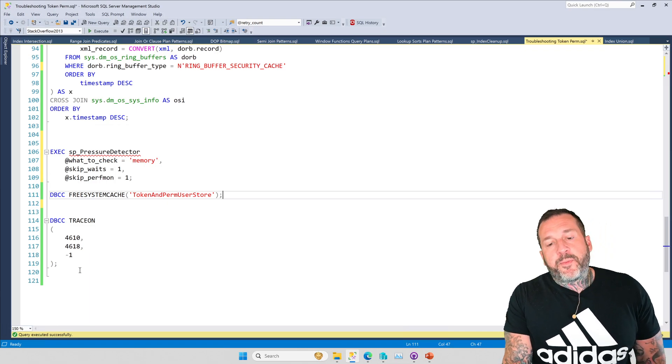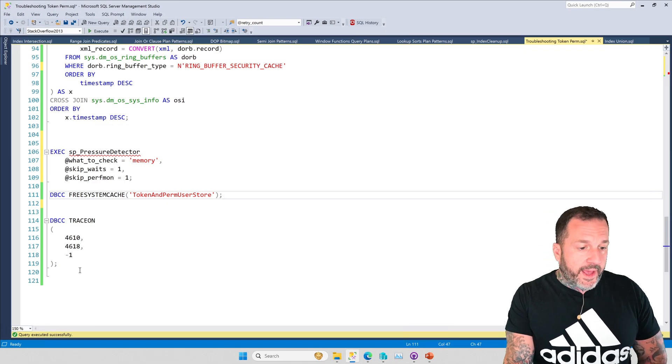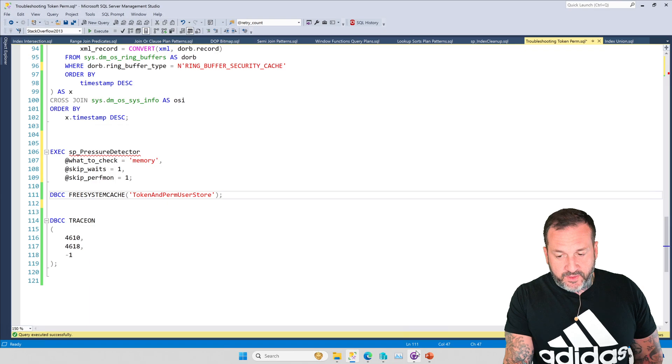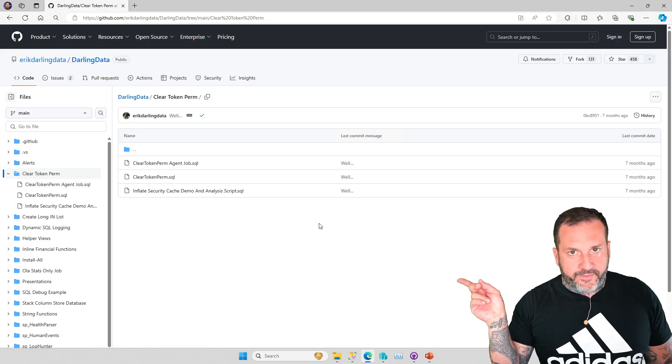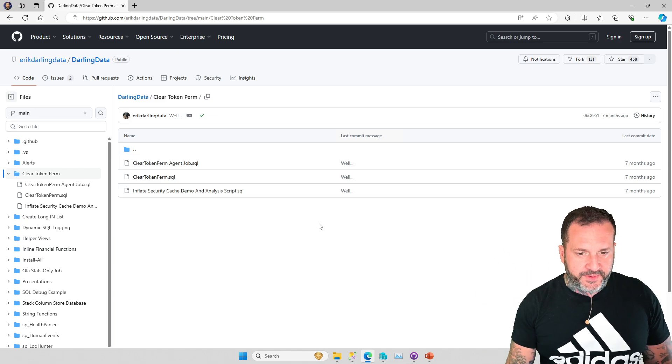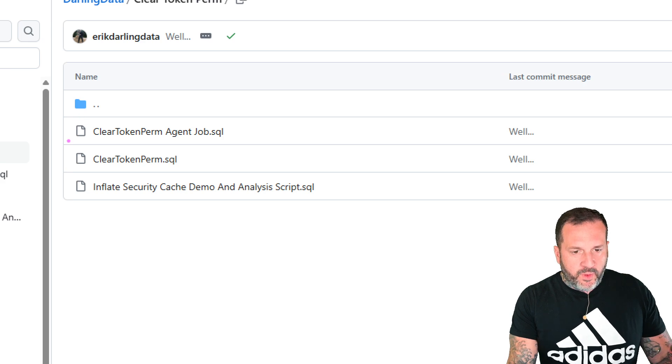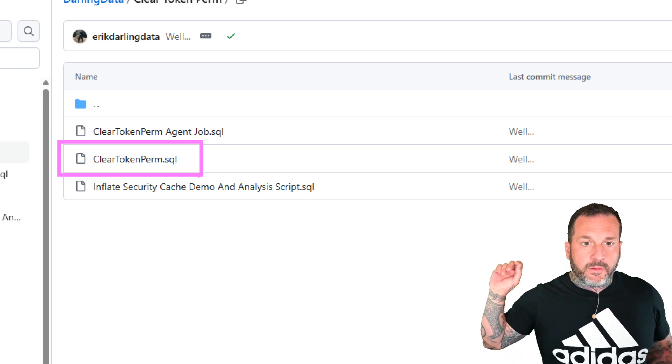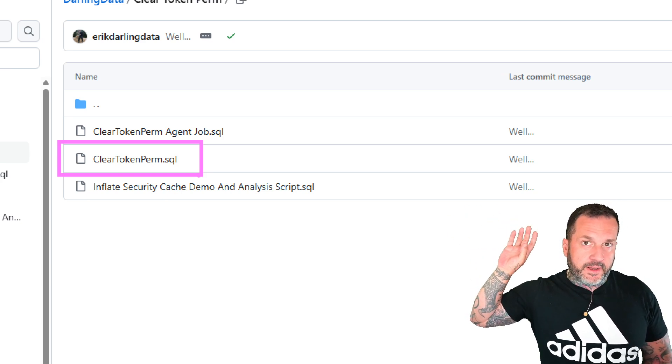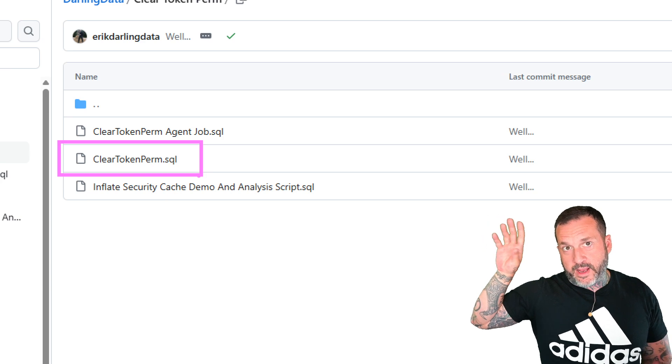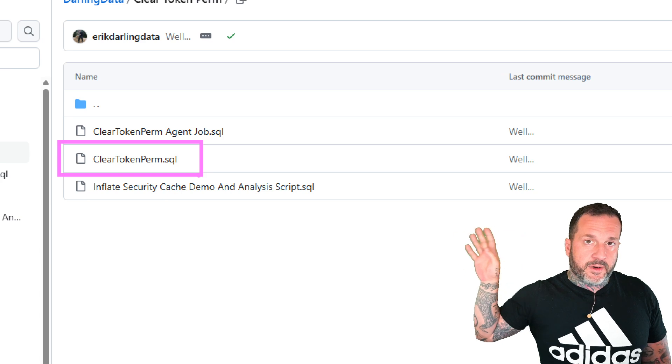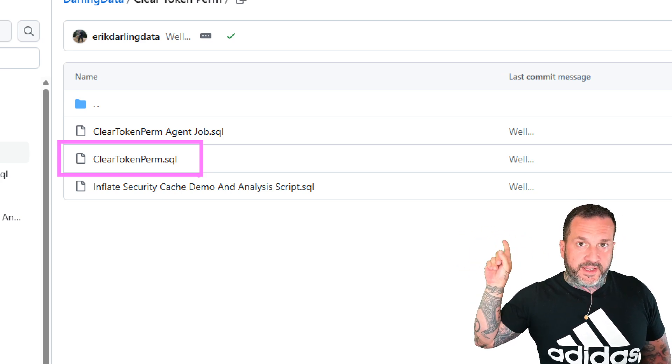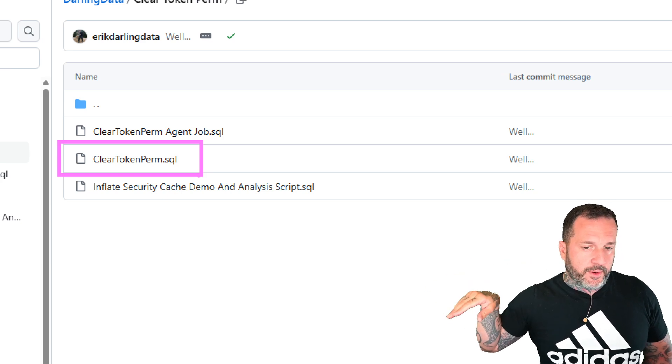If this is a problem that you're having a lot and the trace flags don't help and your security cache is still growing, over in my GitHub repo, which I'll have a link to in the video description, I've got a few scripts in there that can help. One of them is a stored procedure that will run, look at the size of your security cache, and there's a parameter that you pass in to say how big of a security cache you care about. If it grows beyond a certain size, it'll run that DBCC free system cache call and clear it out for you.